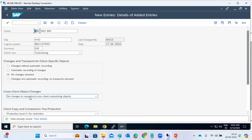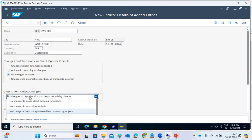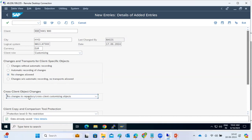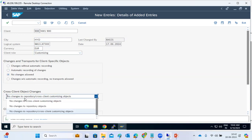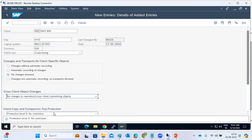Cross-client does not mean that changing one client reflects in all clients automatically. Cross-client means: if you are in a different client and want to change data specific to client 900, that is not editable. To change 900 client data, you must log into client 900 and make the changes there. Cross-client changes being closed means: no repository or cross-client object changes can be made from a different client.